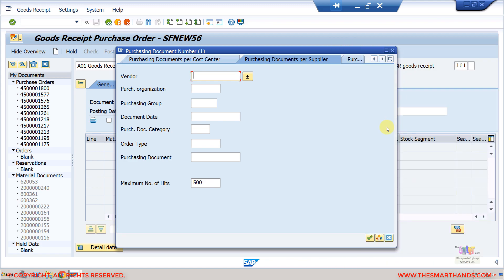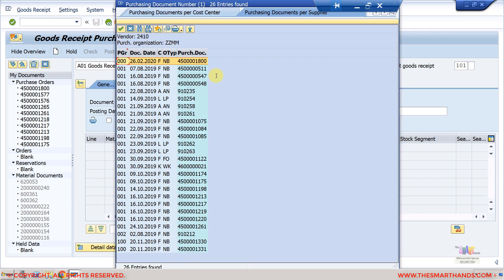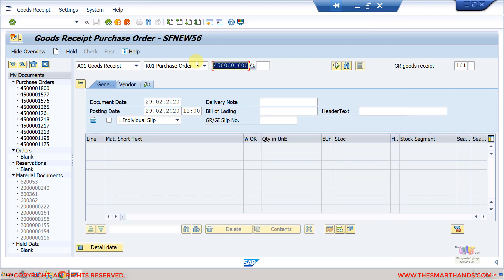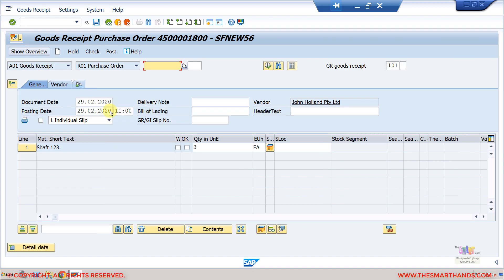For example, if I know my vendor number 2410, I can enter it and see all purchase orders for that vendor, then select one. After selecting and pressing Enter, you can optionally hide the left-hand side screen by clicking 'Hide Overview' and it will be gone.